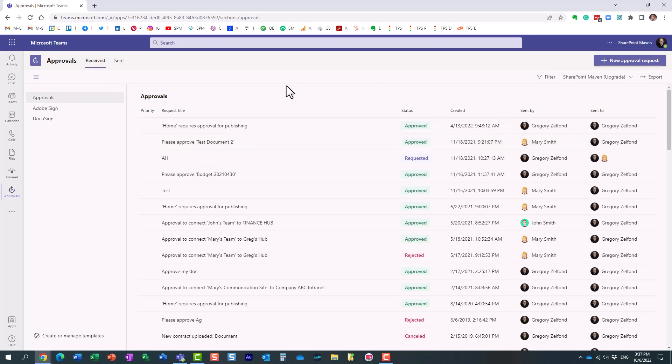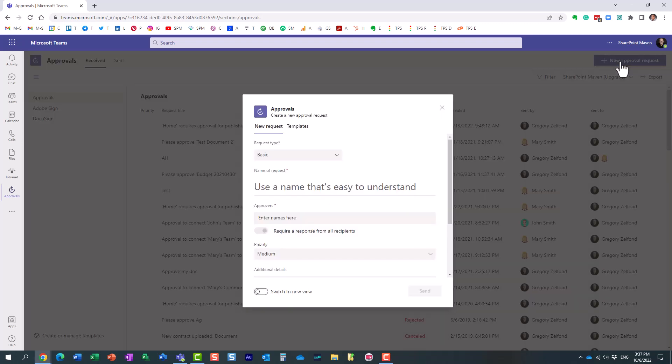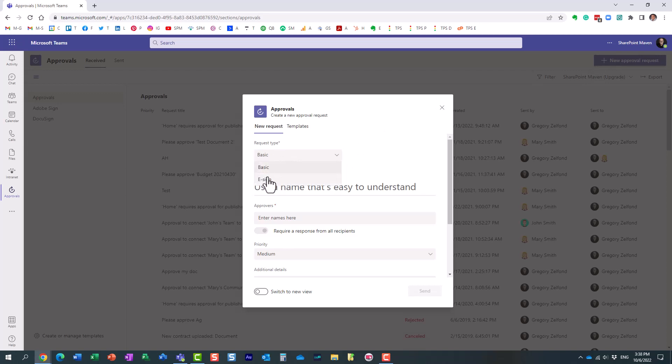But what if I need to submit a new request? In the upper right corner, here's a use case. I have a document, a budget document. I need Mary, my colleague, to approve it. I need a formal approval by Mary before we make it available to others. So in the upper right corner, you can click on new approval requests. There are different types of approvals. We're not doing any digital e-sign or digital signature. So let's do the basic one, and let's just call it budget approval.